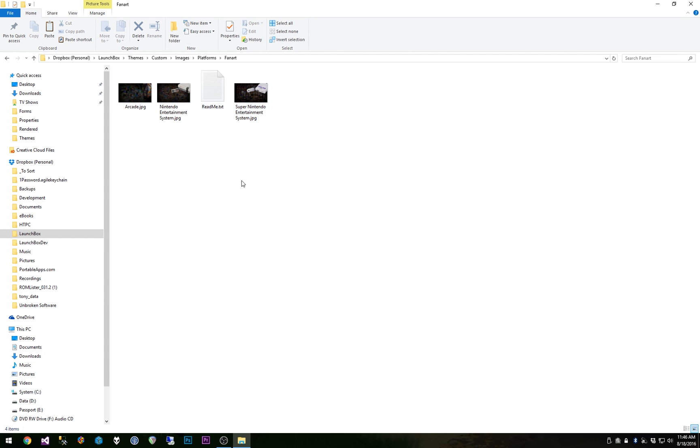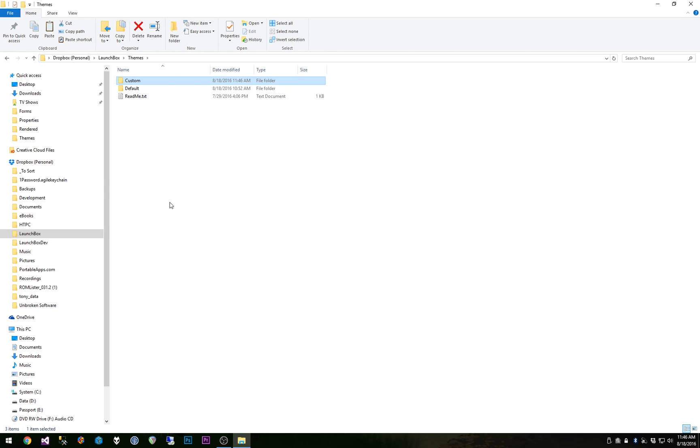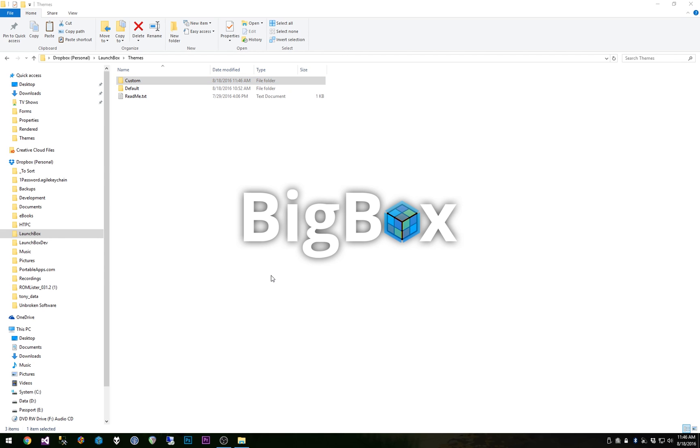And so we now have a new custom theme that all it will do, the only difference right now is to change out the background images for these three platforms. But it's that easy, you don't have to tweak anything. That's all it looks for, it looks for them directly in those folders. So that should provide some pretty easy flexibility.